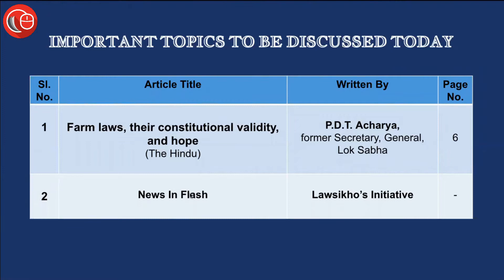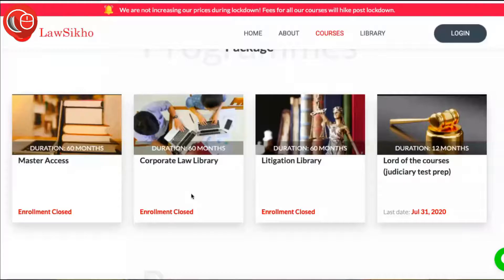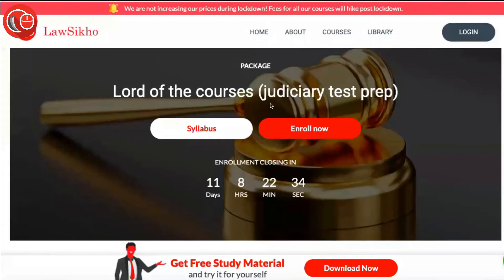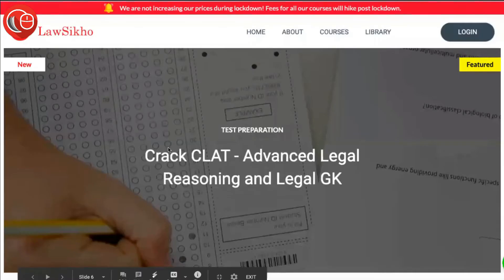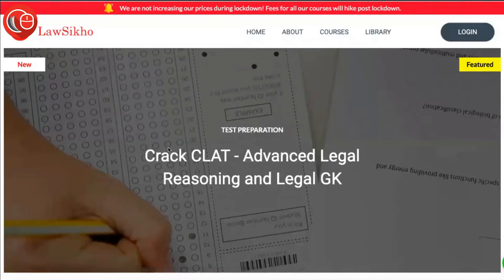We also have the News in Flash column for our prelims exam. If you're preparing for judicial services examination, you can have a look at the Judiciary Test Prep course from Lawseekho — the link is in the description box below, where you can also download free study material. Courses for CLAT, All India Bar Exam, and SEBI are available too.